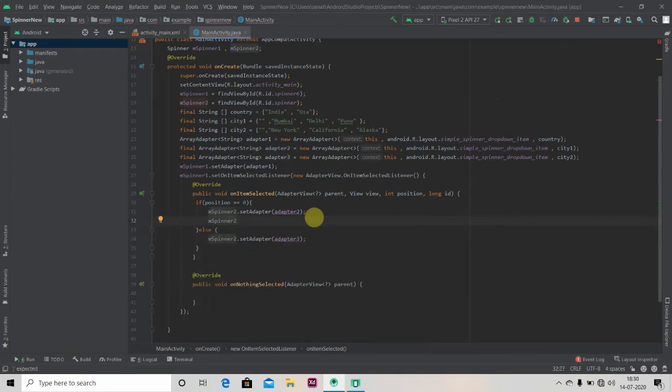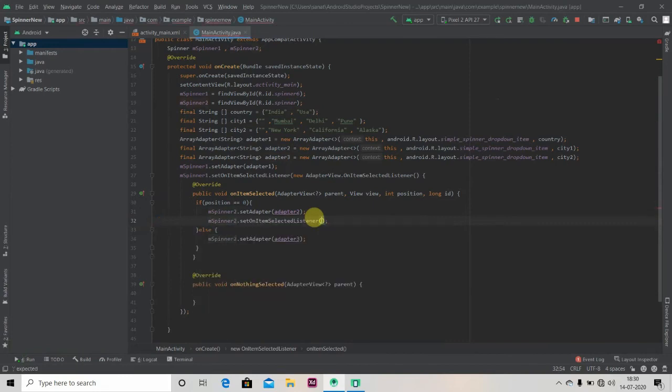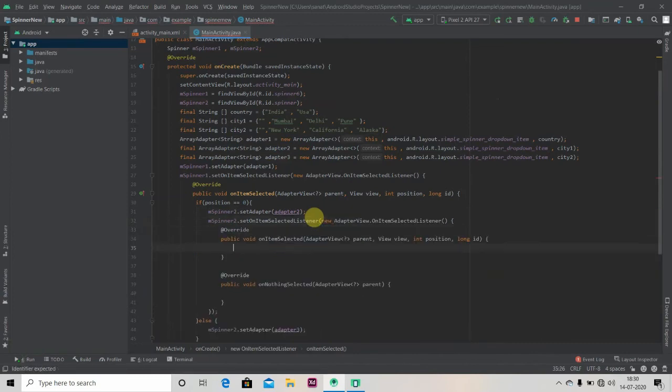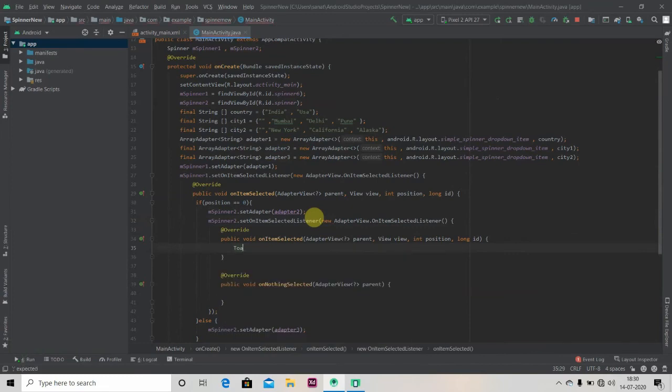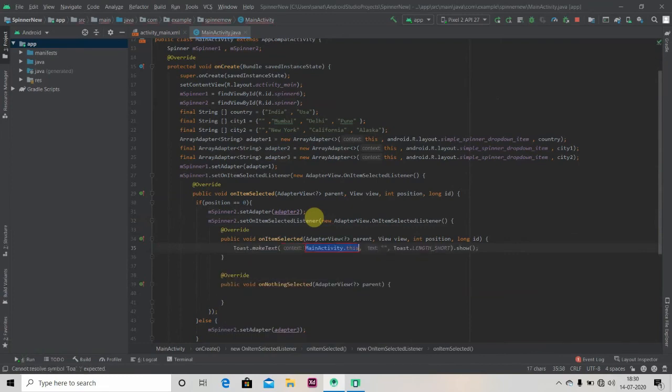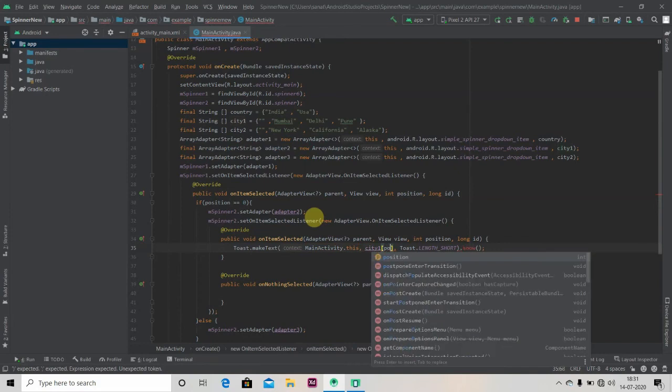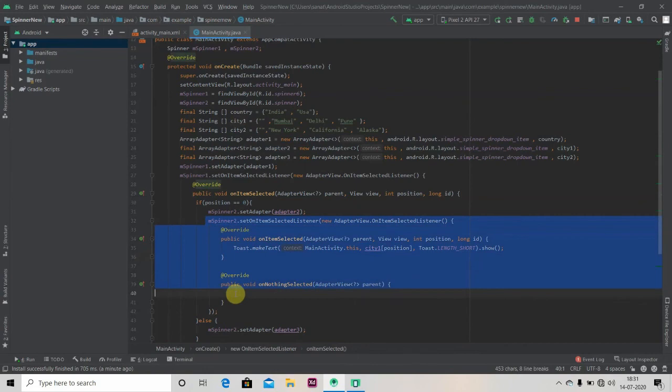So nothing is happening on click. So now we'll do that. What we're gonna do, we'll just write here: m_spinner_two.setOnItemSelectedListener, new OnItemSelectedListener, and over here we'll pass one toast. In there: city one of position.